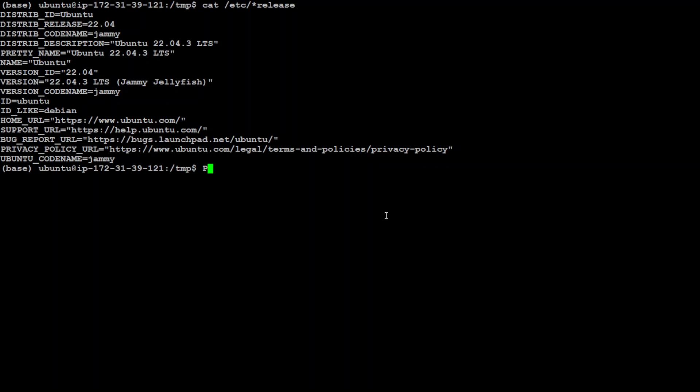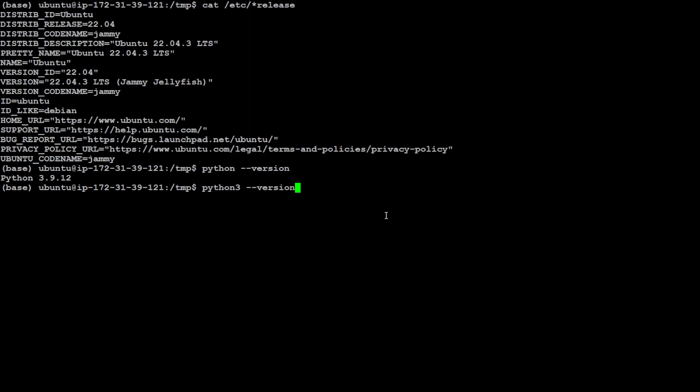For the Python version, let me show you. Just type python --version. It is 3.9.12, and if you check with Python 3, it should be the same. Now, we need to upgrade both of these to the latest one, which I believe is 3.11.